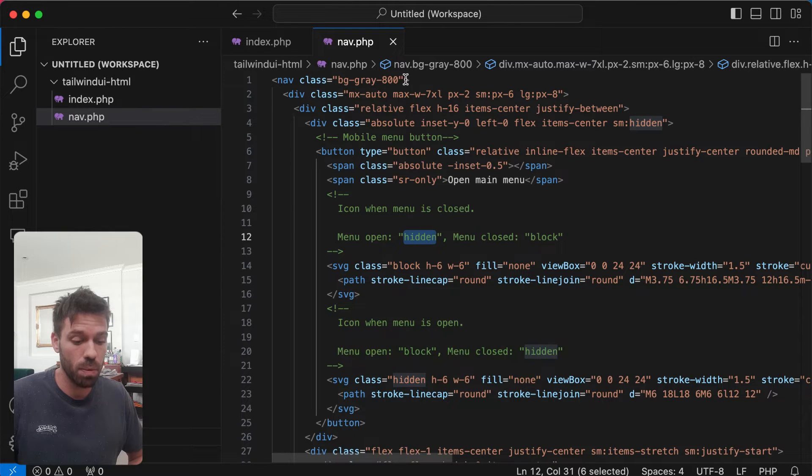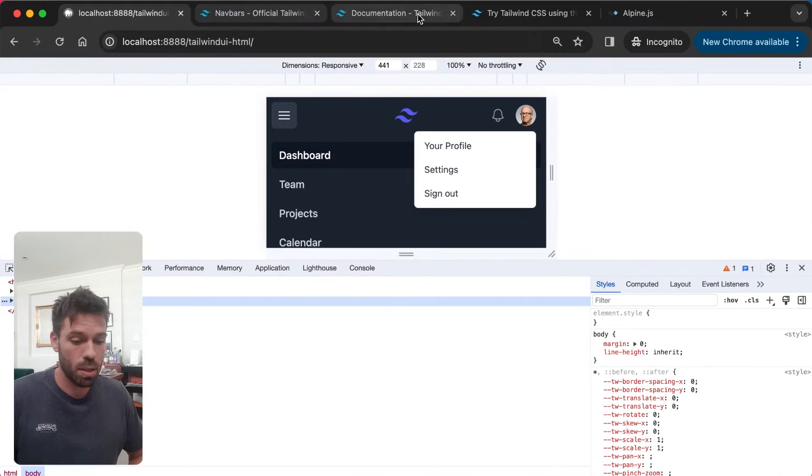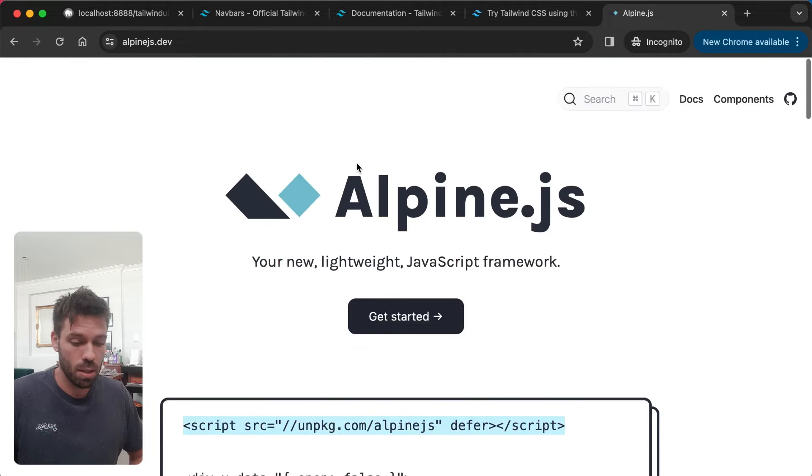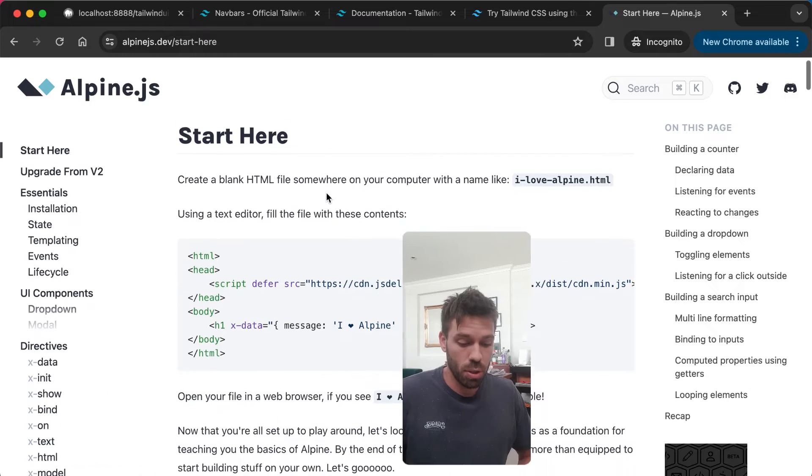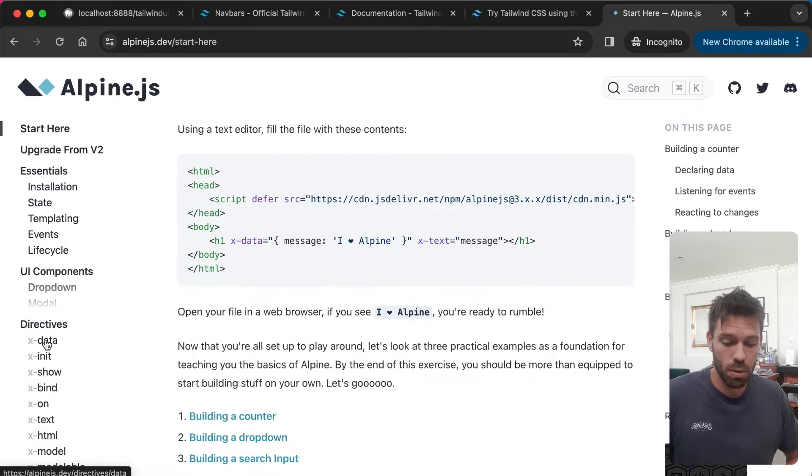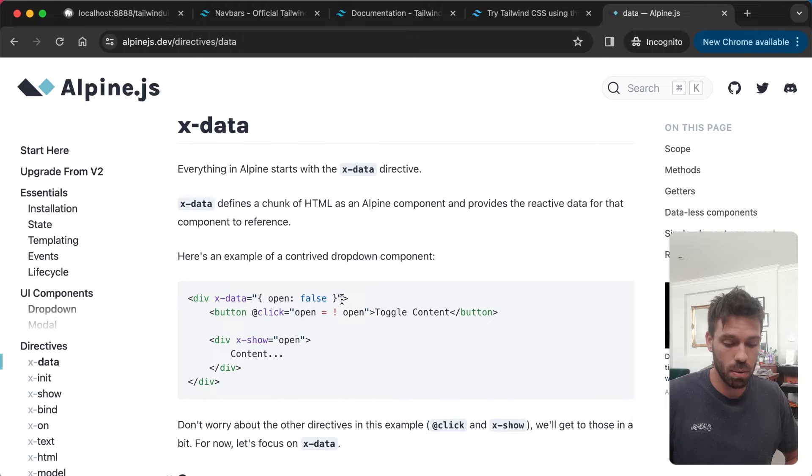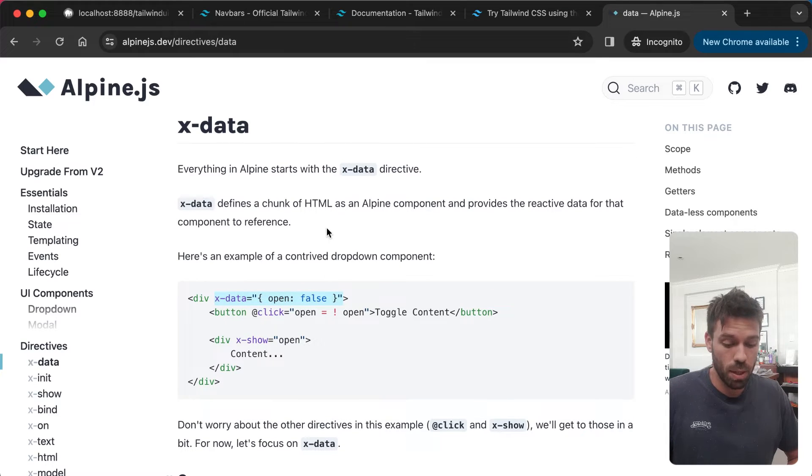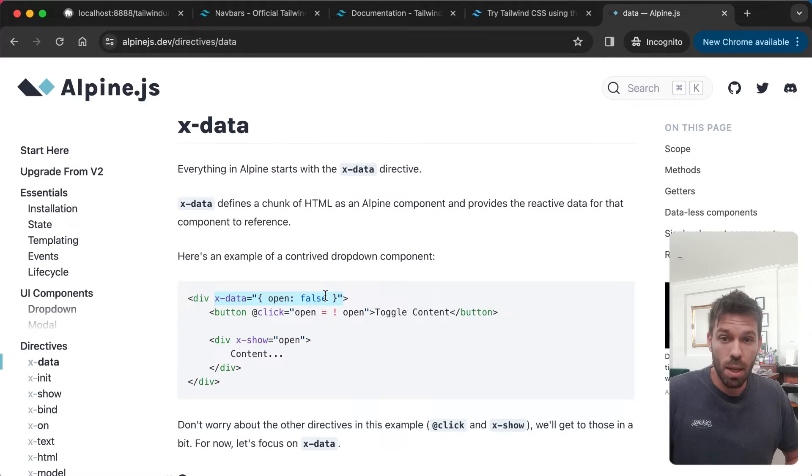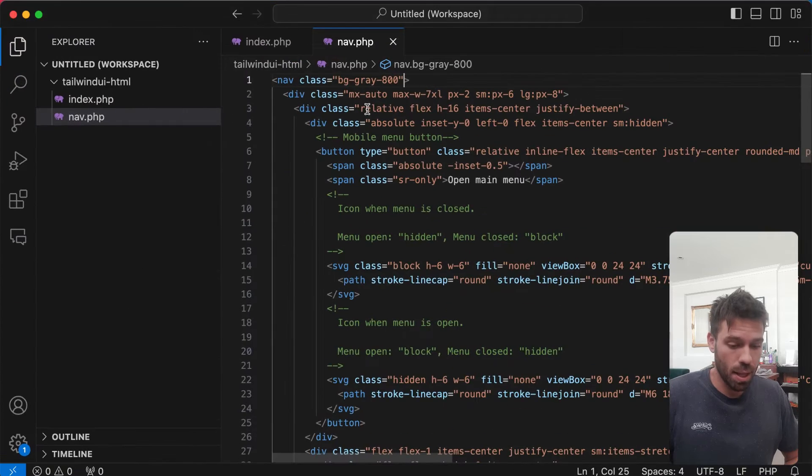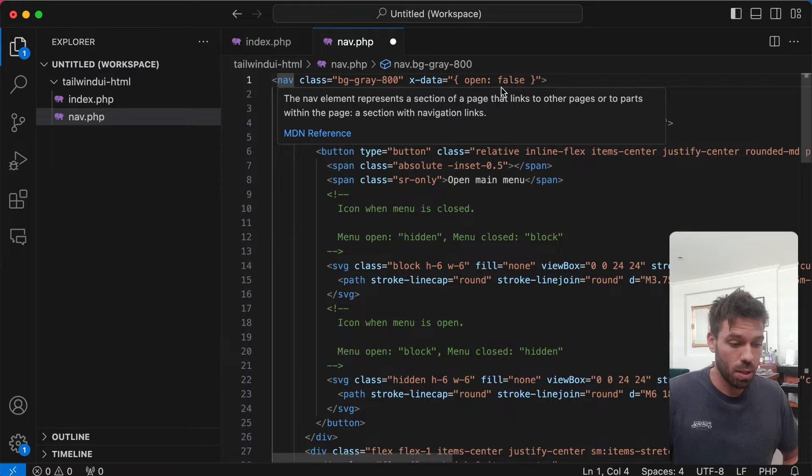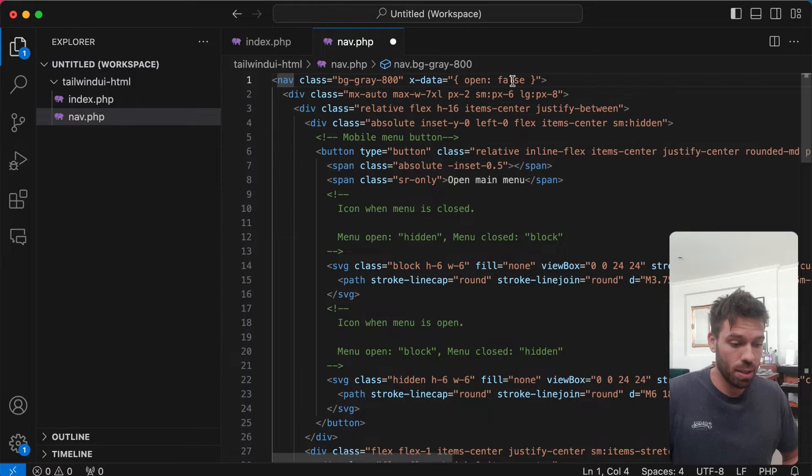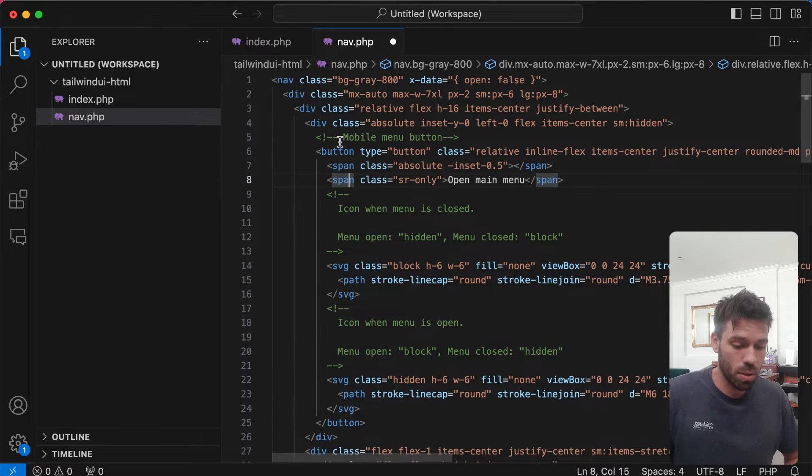If we have a look at the code from Tailwind UI, it gives you hints - well not hints, it literally tells you what to do. 'Icon when menu is closed, menu open' - basically this is saying what classes we need to be displaying depending on the state. The first thing we can do is go to Alpine and click 'Get Started'. We need to use this data directive.